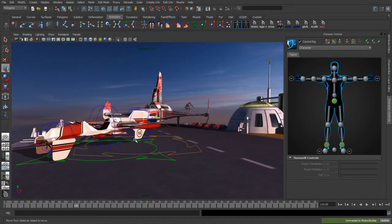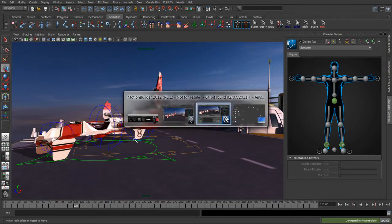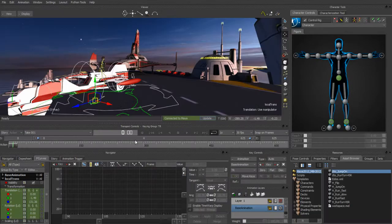So that was a quick example of how we could retarget motion capture data in MotionBuilder and how we could share data back and forth between MotionBuilder and Maya.